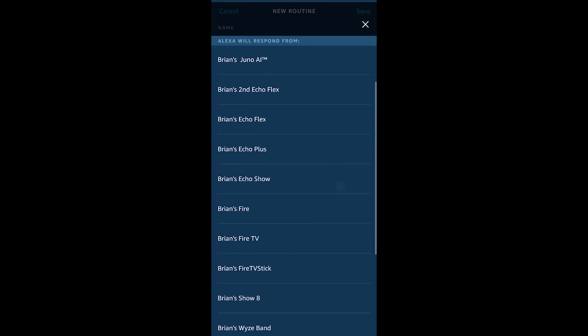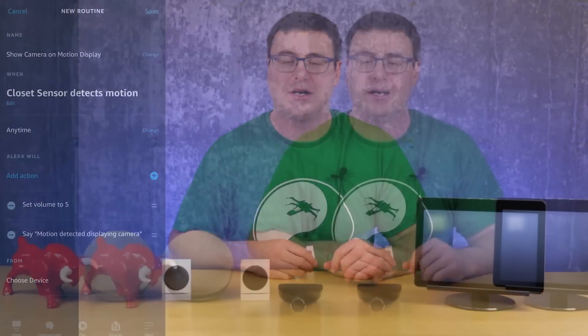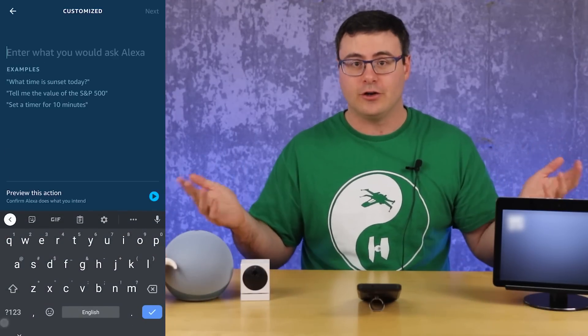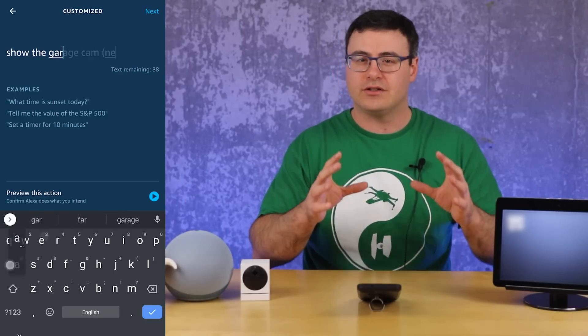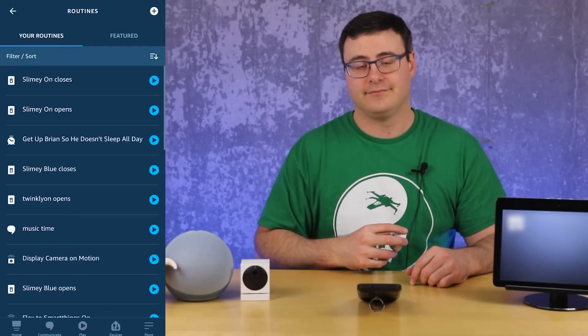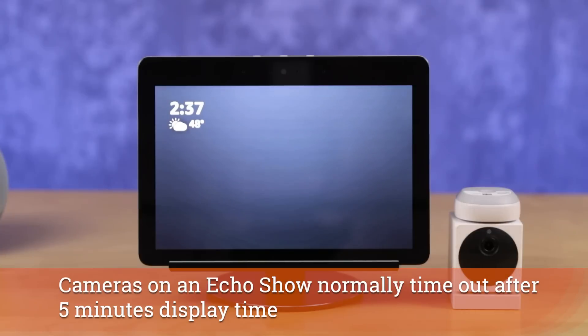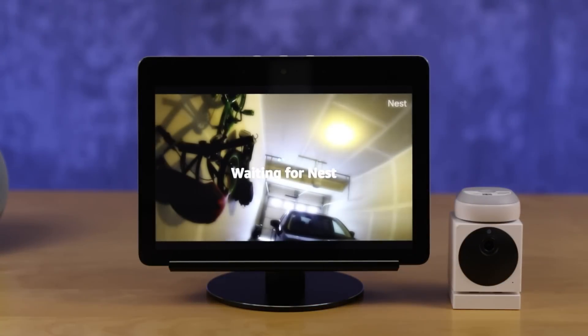Choose which device this is going to run on, then select the very last action at the bottom of the list — the Customized Action. This is where you type exactly what you say to Alexa, which is 'Show me the X camera.' Type that in, hit enter, save your routine, and then test it — just like this: 'Motion detected, displaying garage camera.' A Nest camera comes right up on screen, quickly and effectively. If you don't want that little 'okay' at the end, put your Echo Show into Brief Mode and you'll be happy with the result.